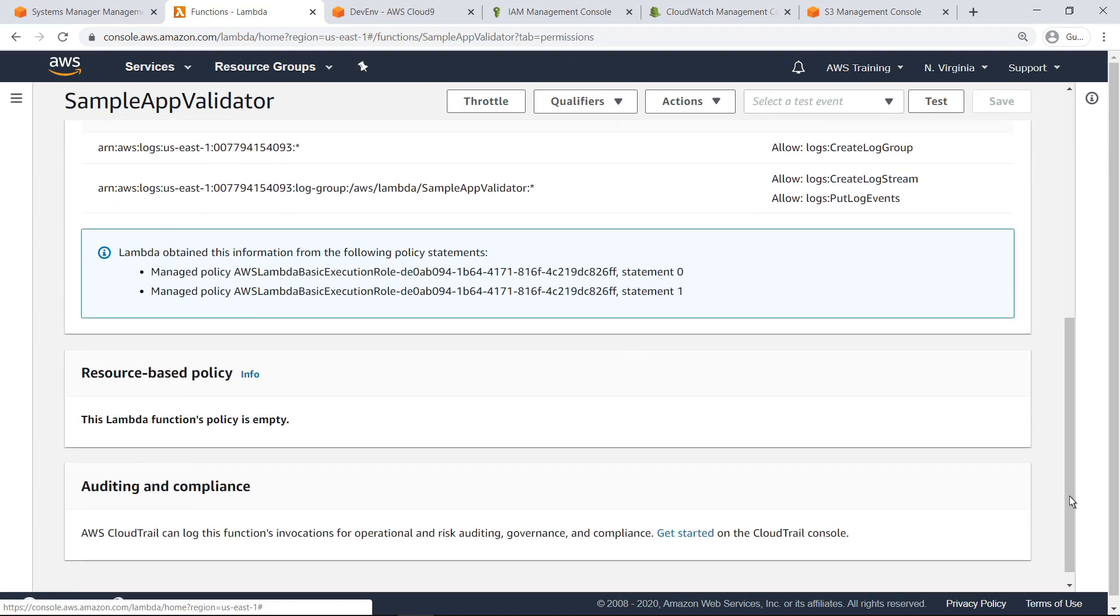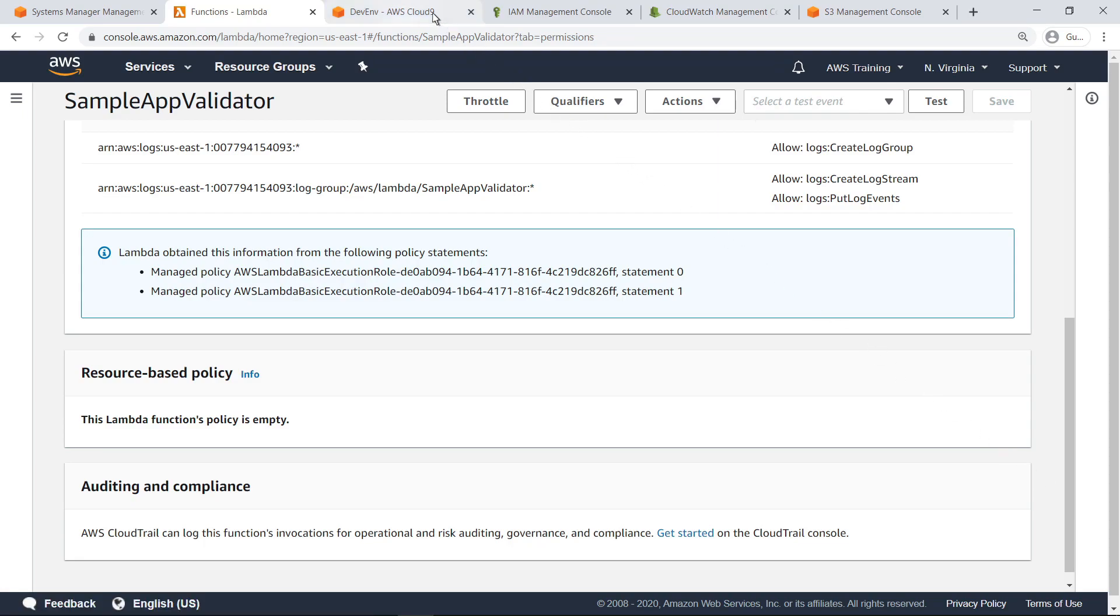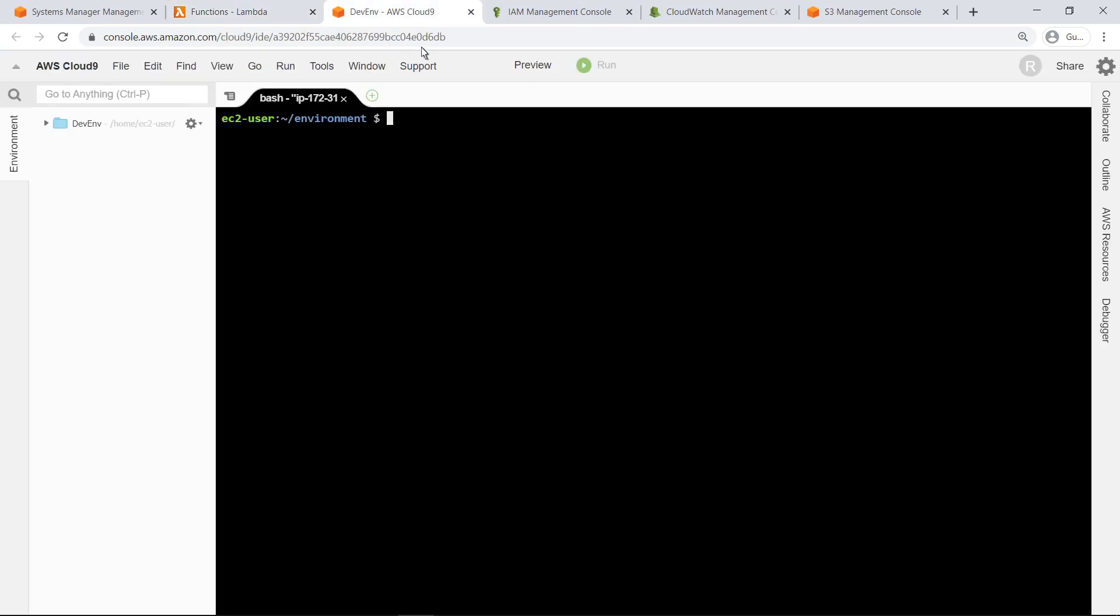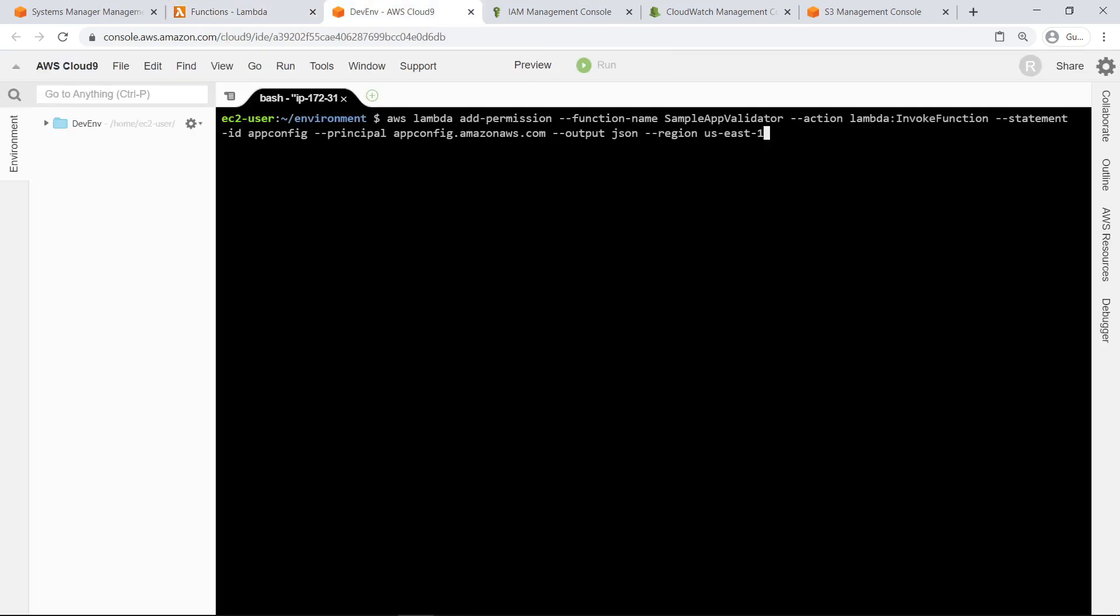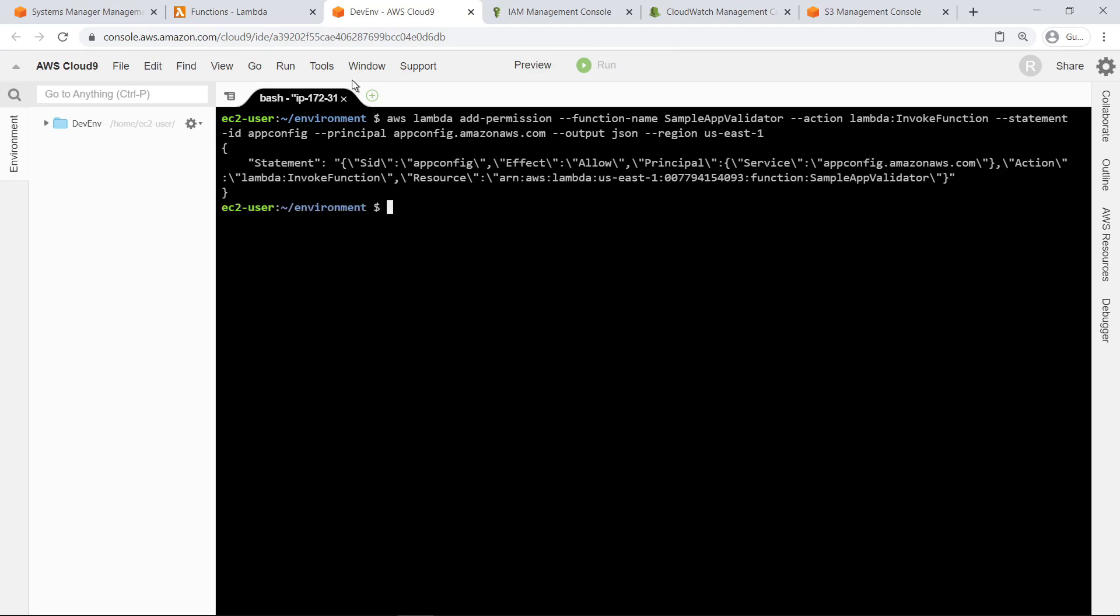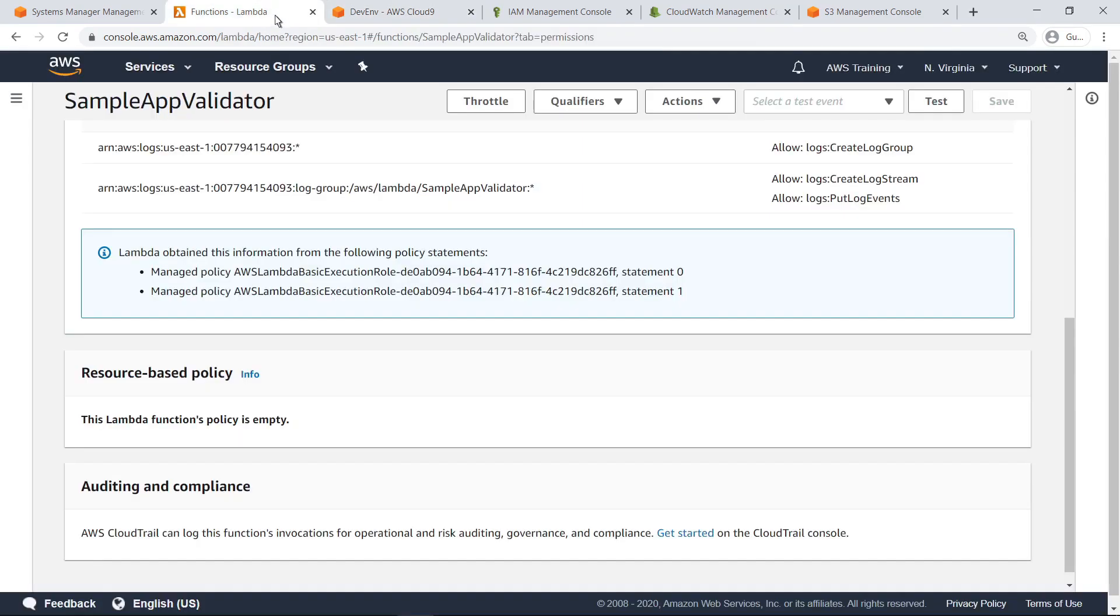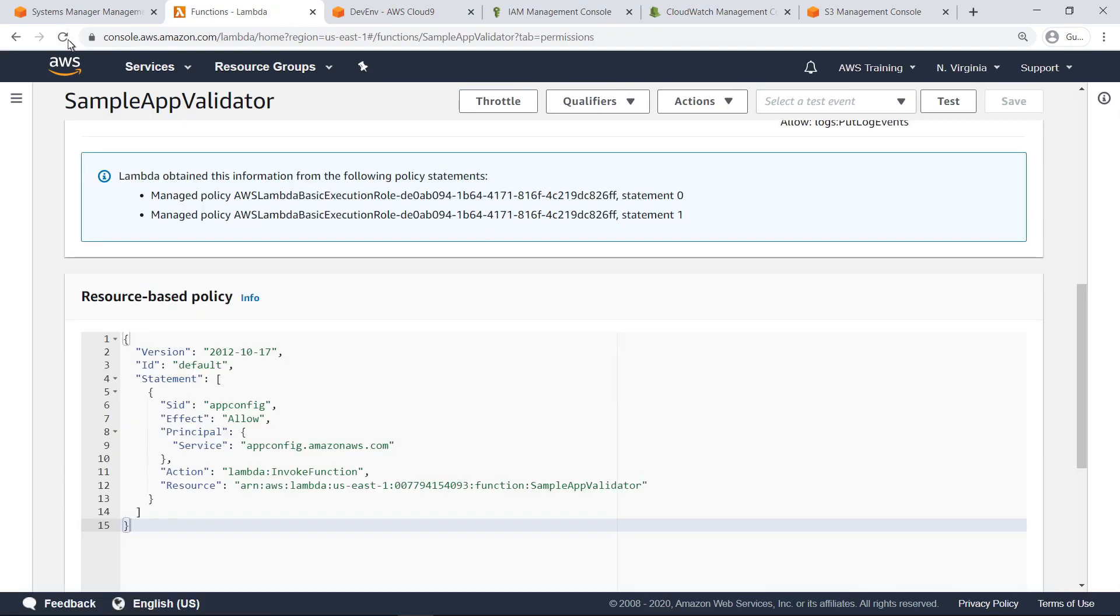In order for AppConfig to invoke the Lambda validator, you must first create a resource-based policy to specifically allow it. You can do this through the AWS Command Line Interface, or CLI. Add the permission using the AWS Lambda add permission command. Now let's return to the validator and refresh the page. As you can see, the resource-based policy is now attached to the Lambda function for the validator.